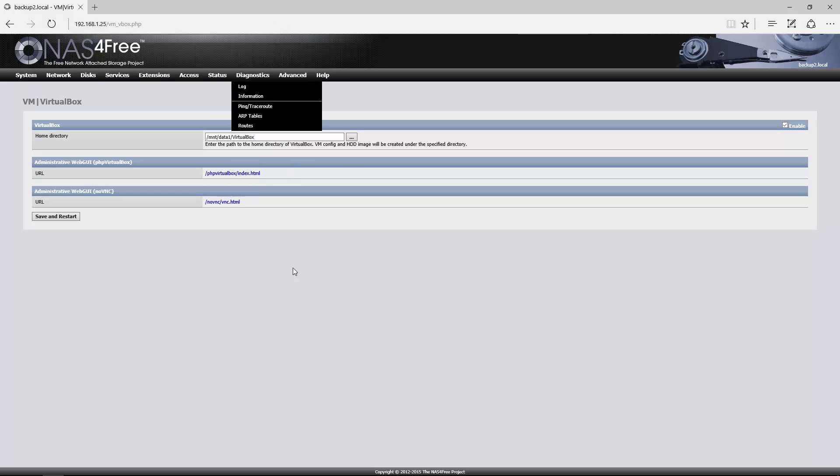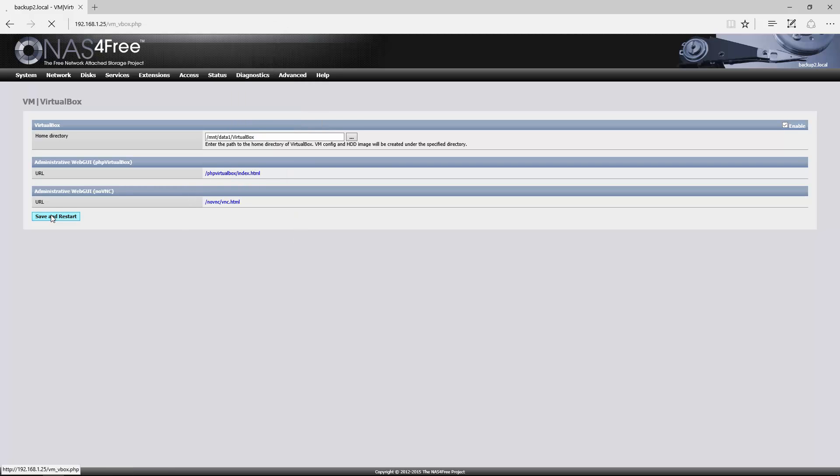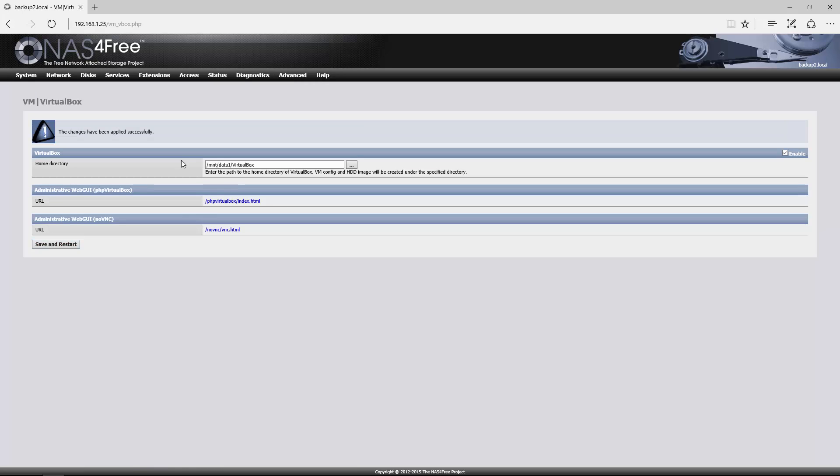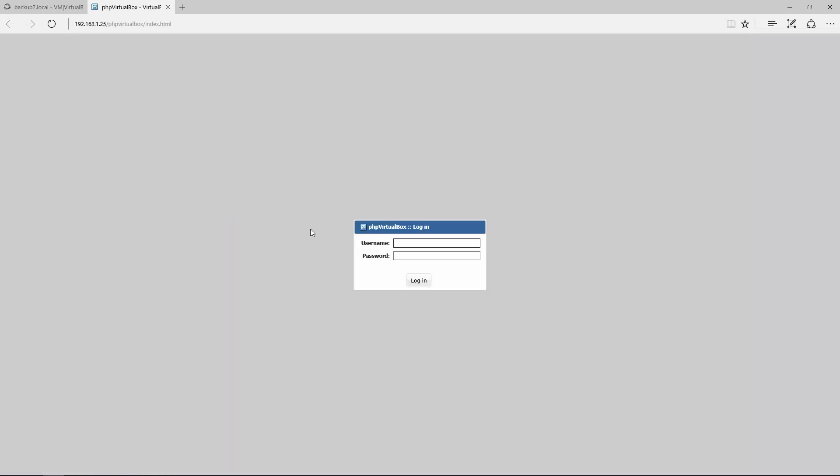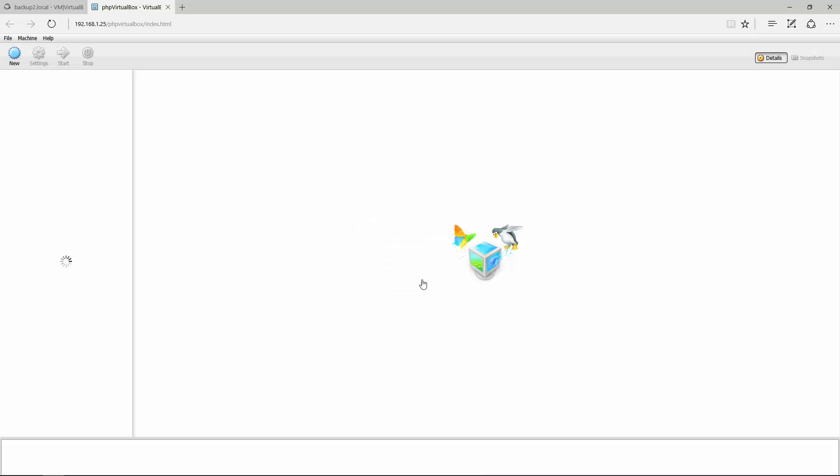Go okay, select that. Click Save and restart. It's been applied. Click on the web wheel, open up another tab, and the default username is admin admin. Login, and it'll bring up the VirtualBox screen.